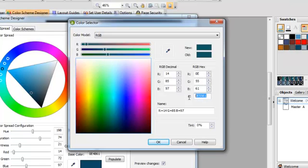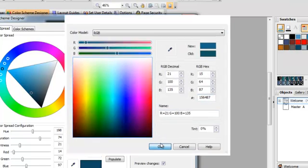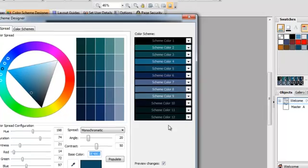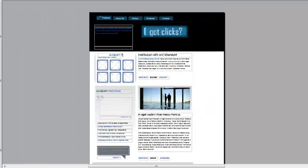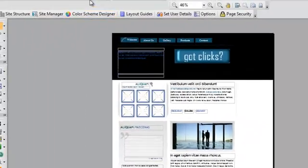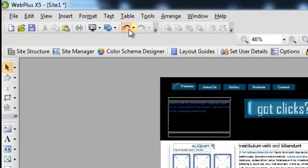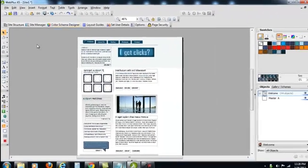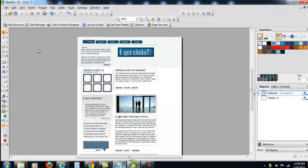Again, if you don't like something, you can always go in here and change it back later. Again, if you're not crazy about it, you just simply hit undo and leave it alone. So that's how you'd use the Color Scheme Designer.